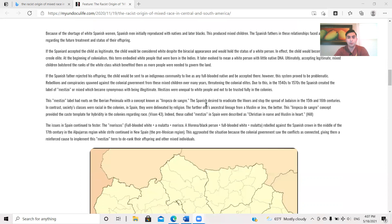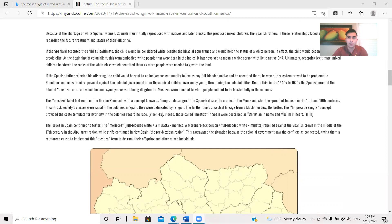Rebellions and conspiracy spawned against the colonial government from these mixed children over the years, threatening the colonial elites. Due to this, in the 1540s to 1570s, the Spanish created the label of Mestizo or Mix, which became synonymous with being illegitimate. Mestizos were unequal to white people and not to be trusted fully in the colonies. One thing I want to throw out there also is Mestizo literally means half-breed, like a horse, like an animal, you know. So to be wanting to call yourself a half-breed is not good.